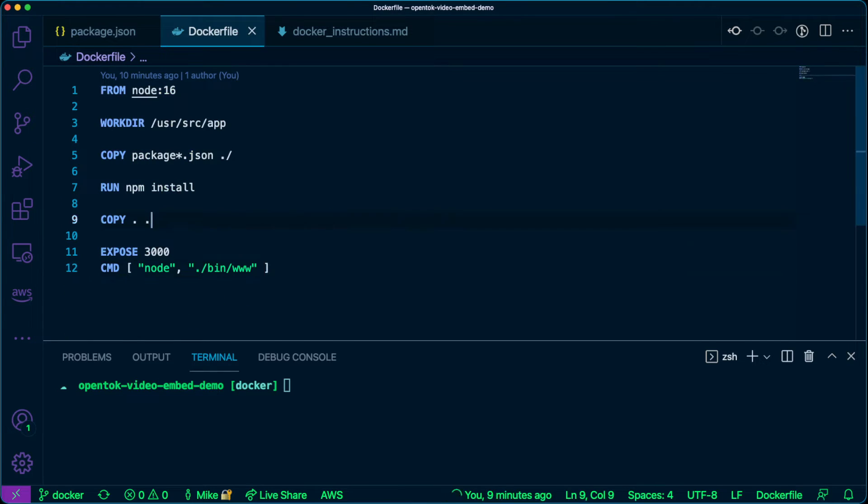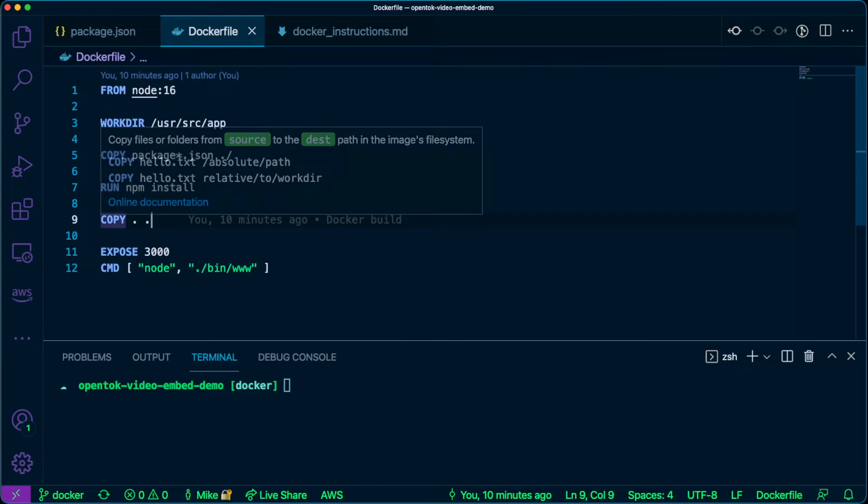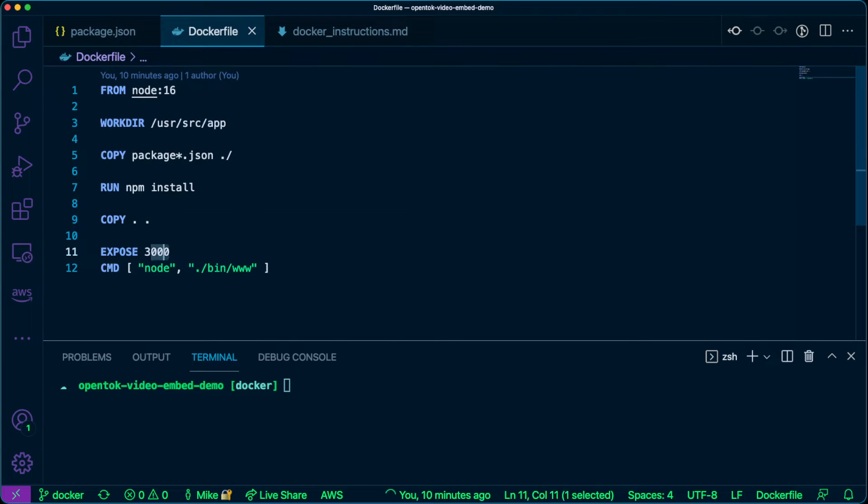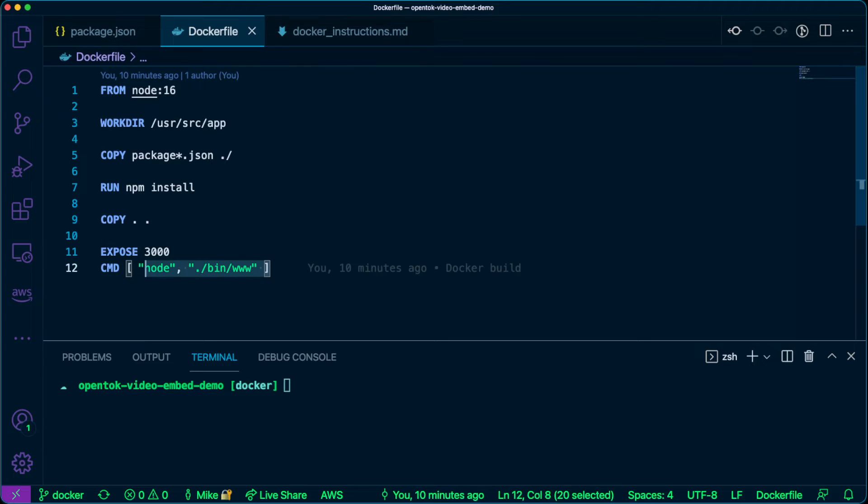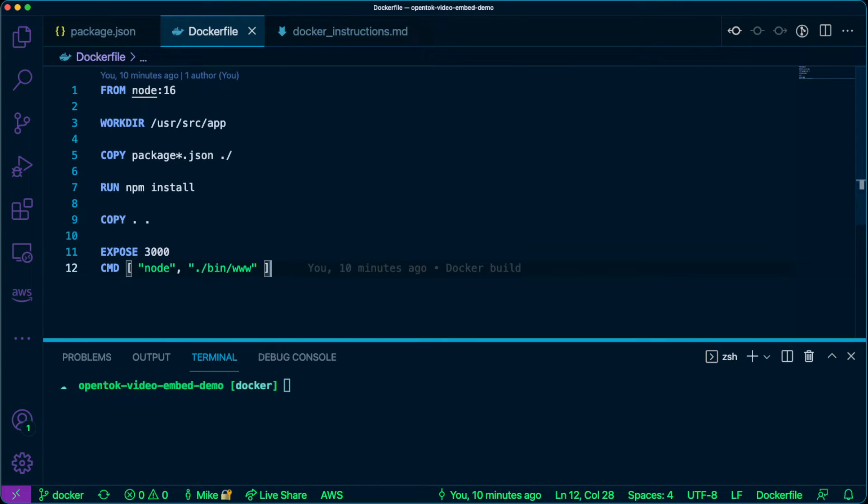We copy our current directory into our new directory. We expose port 3000 and the reason why we do that is because by default any node app is running on port 3000. And then finally we have our command here. So our command is what actually runs our node app.